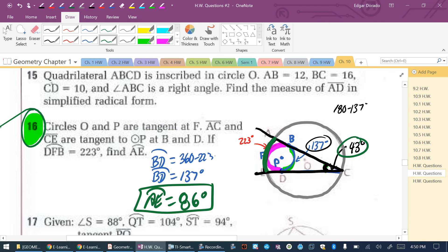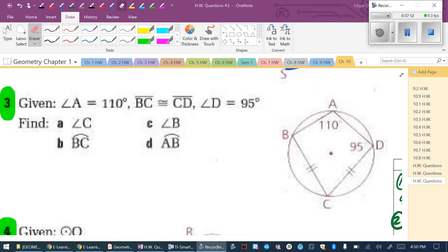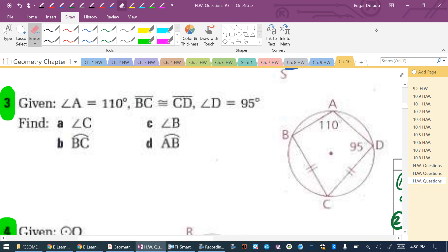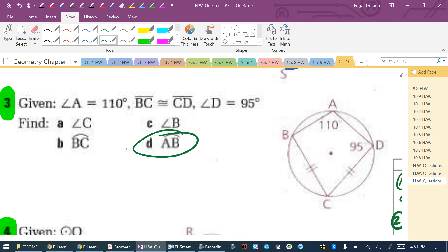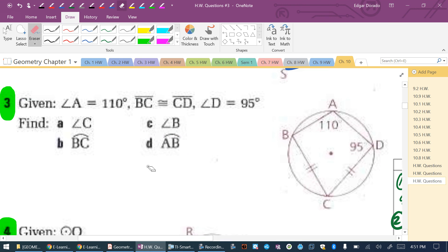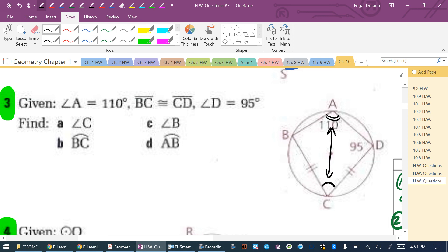There's one more problem on 10.7. You asked for part D, but I need to do the whole problem to get there. I'm looking for the measure of angle C. This is a quadrilateral inscribed in a circle. Opposite angles of an inscribed quadrilateral are supplementary. If angle A is 110 degrees, then angle C = 180 − 110 = 70 degrees.